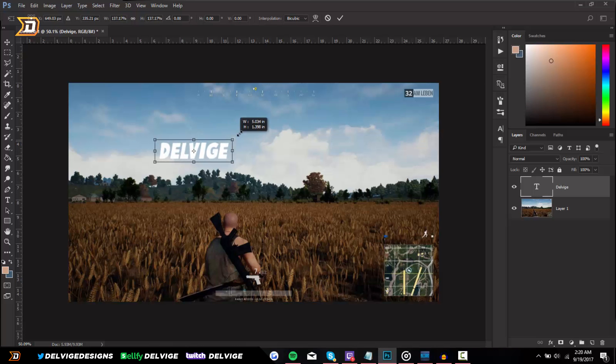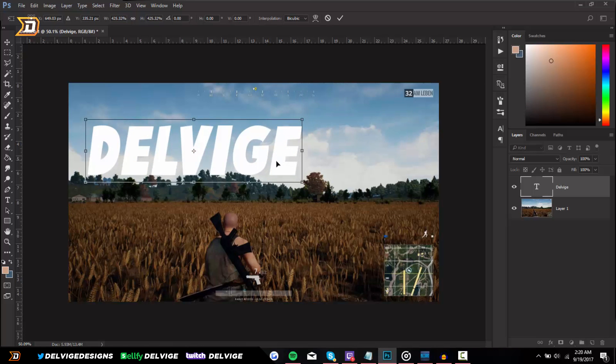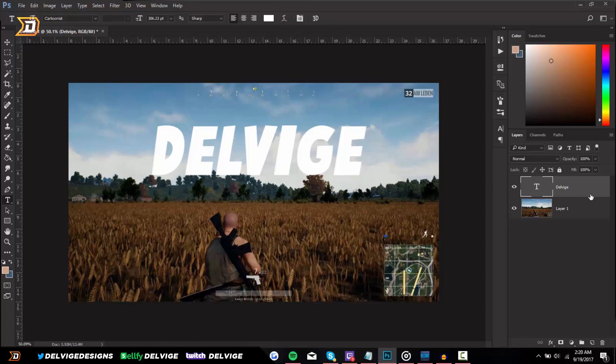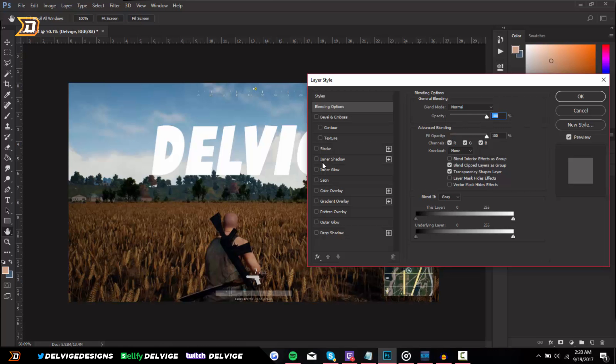And then over here in the layer panel I'm going to double-click on the layer. Now in the layer styles panel we're going to do a few things. The very first thing we're going to do is add a black stroke to the outside.